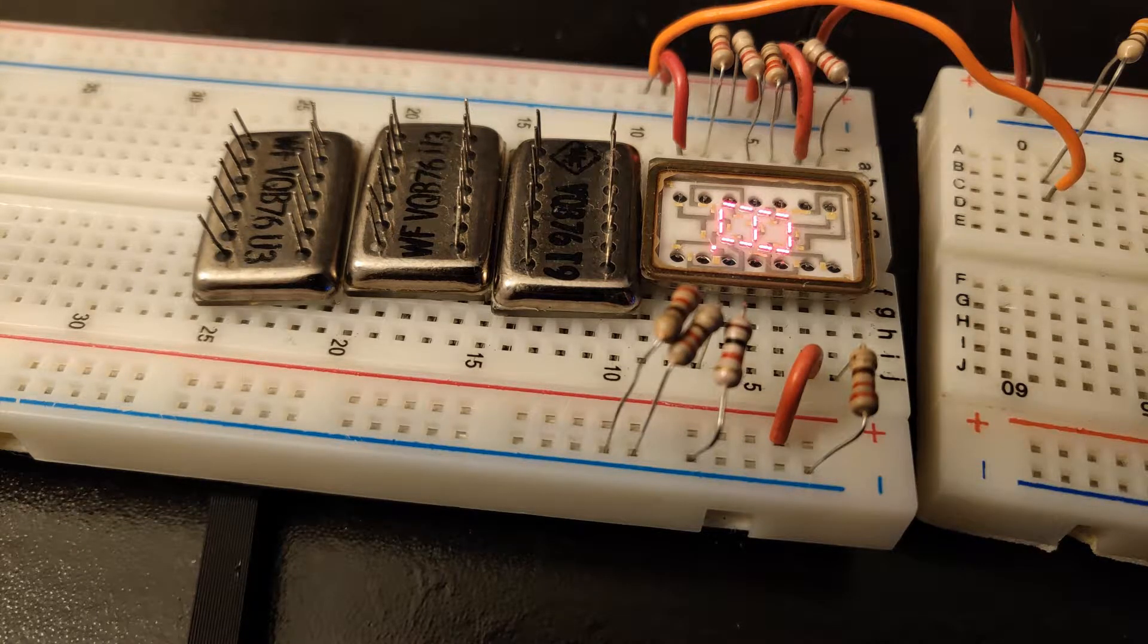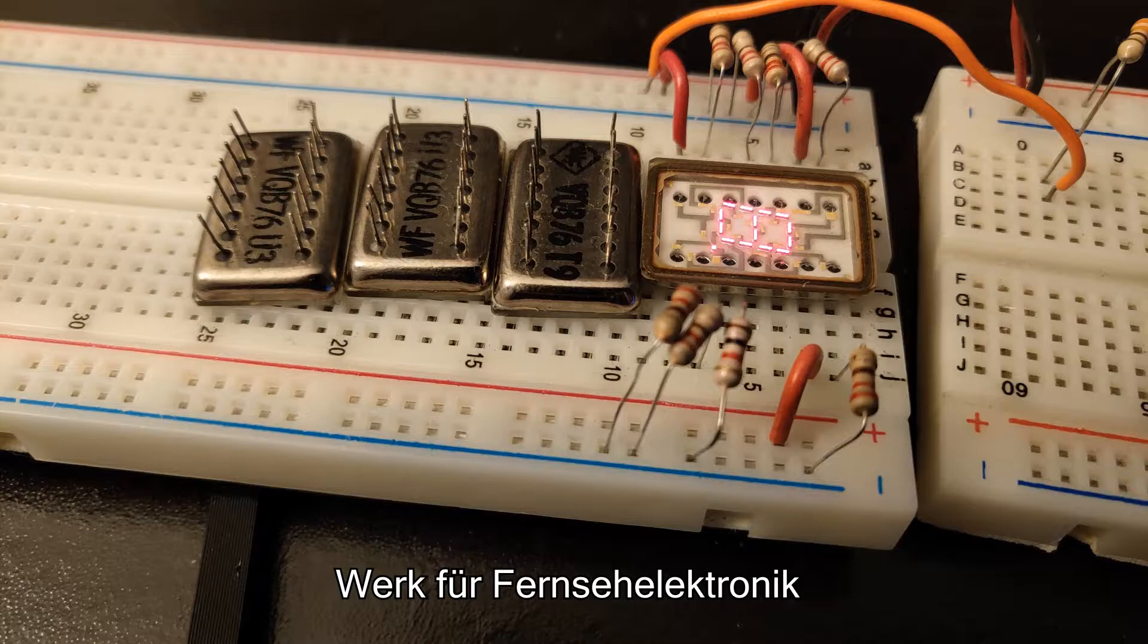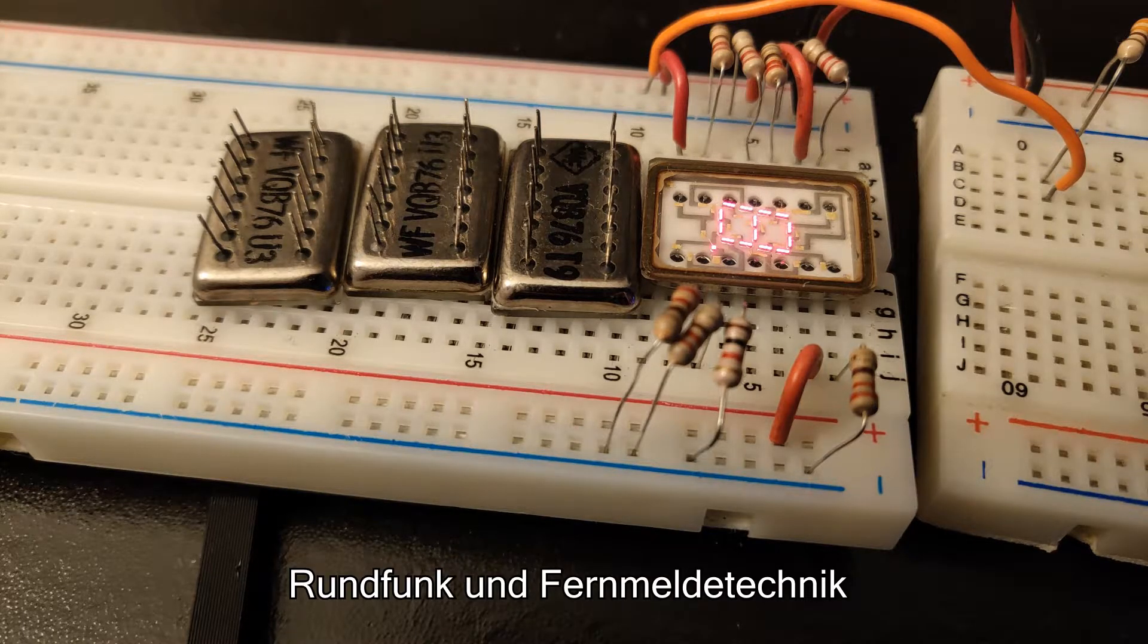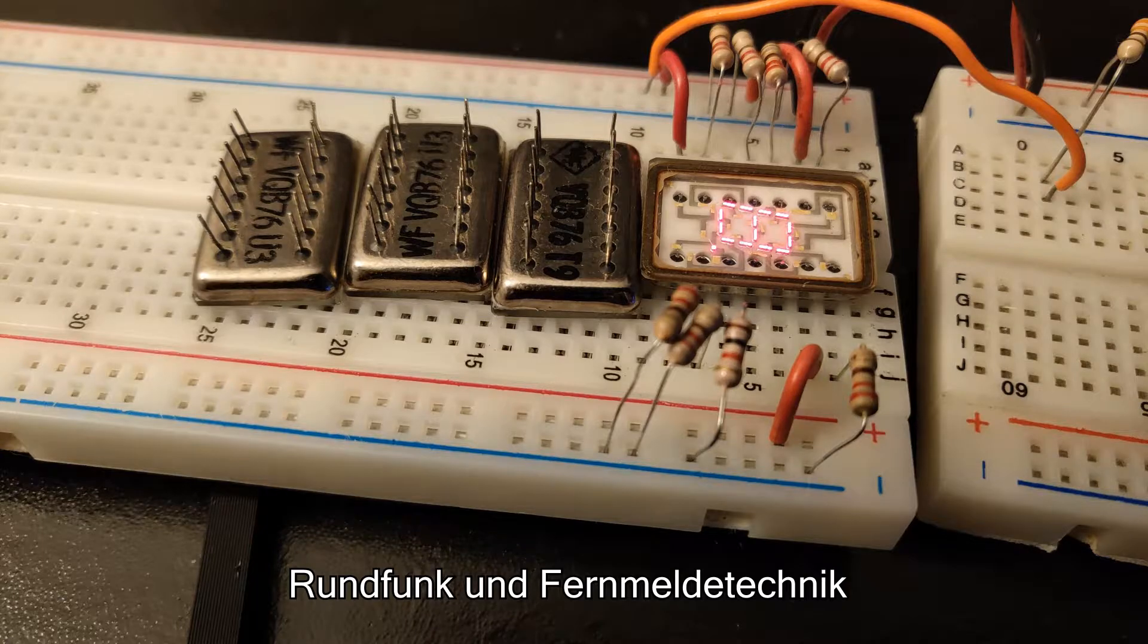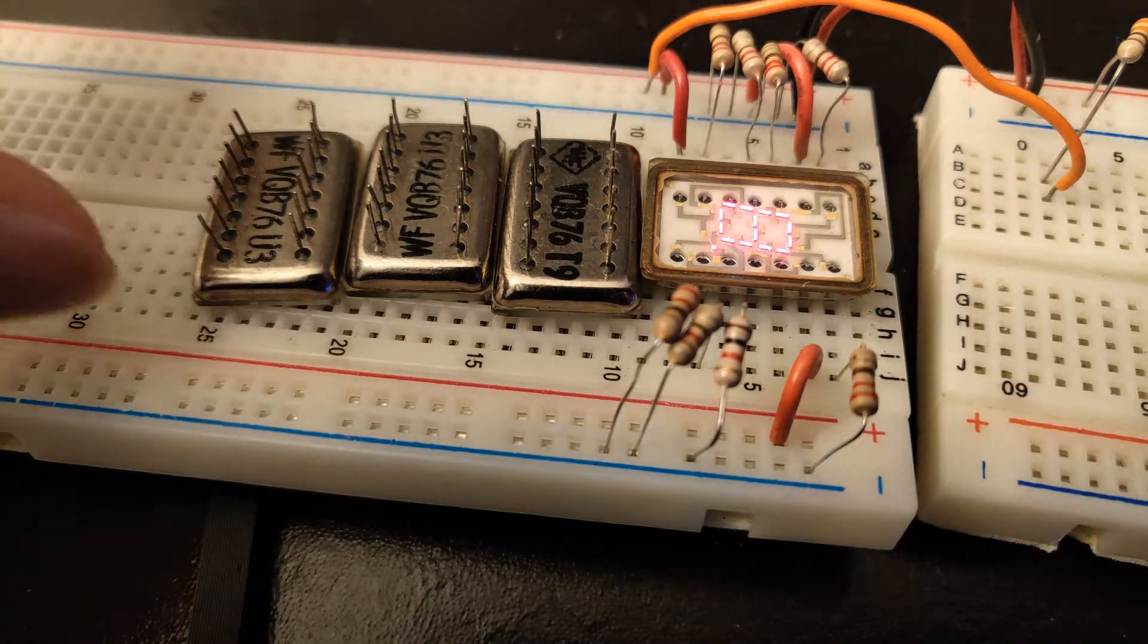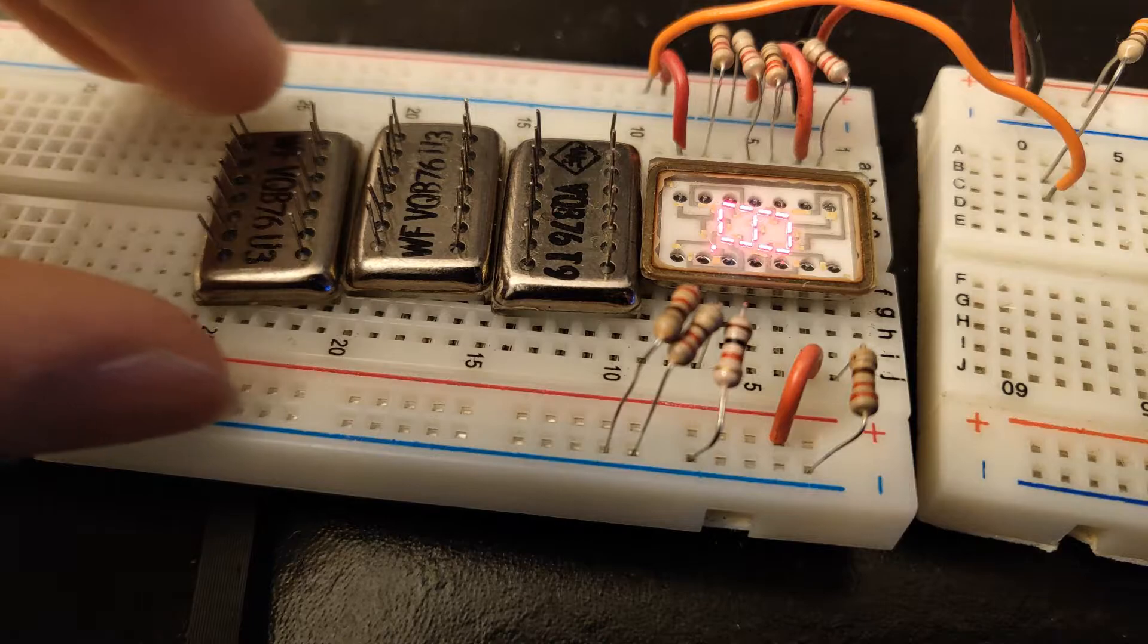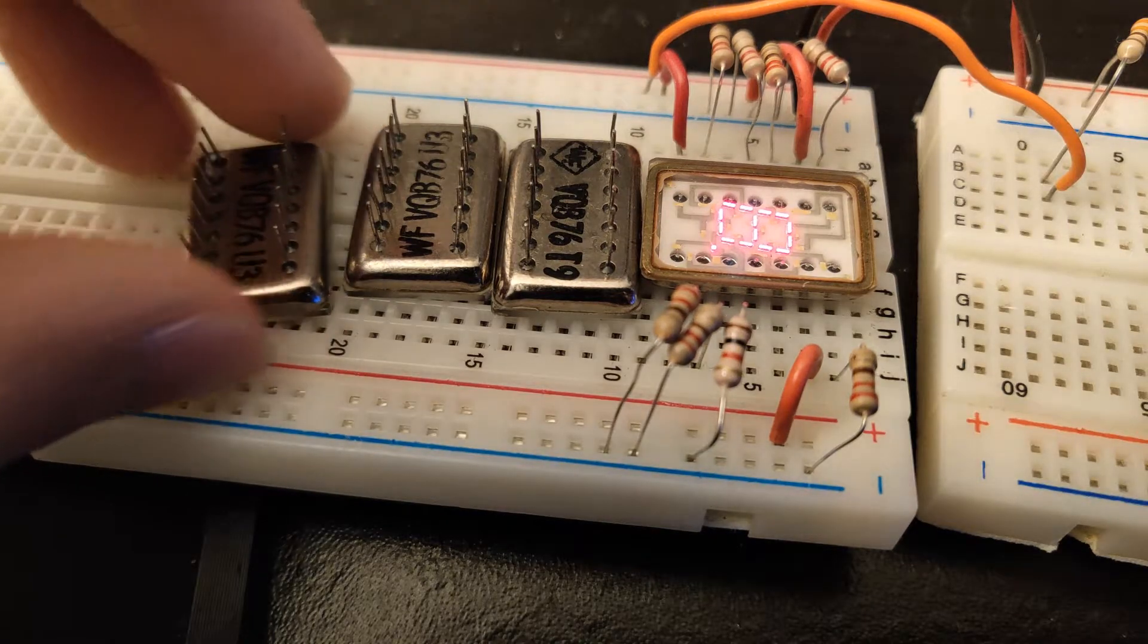This is made by the company WF, which I cannot pronounce, but I guess it's part of RFT, which is an East German company back when East Germany was a thing. You might recognize RFT from making a bunch of Nixie tubes, but they also dabbled in LEDs.